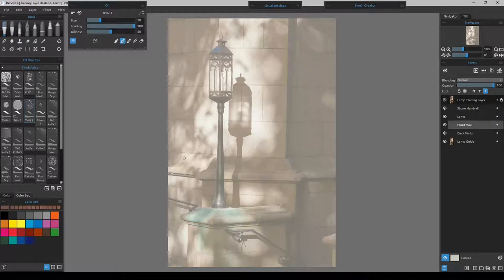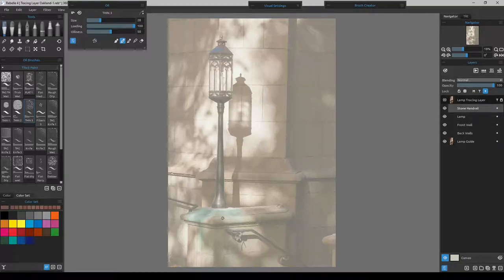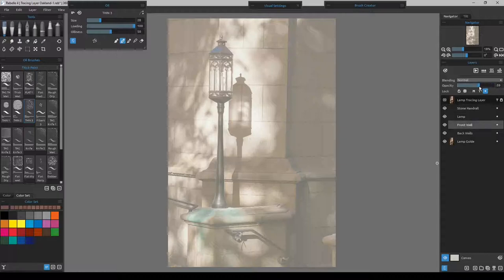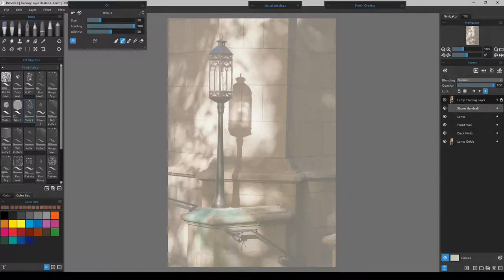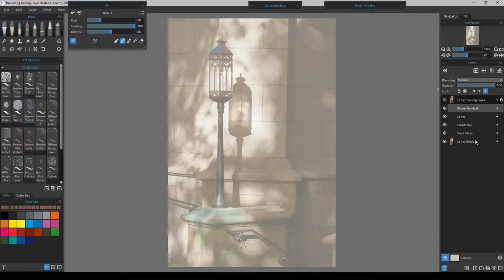The lamp itself is in front of both walls, and for the stone handrail I'll paint that last. I can also tone down any of these layers — for example, when painting the handrail I can go back to the front wall layer and reduce its opacity so I can see the dark handrail, paint over it, then turn it back up to 100%. The same approach works for the stone handrail layer.